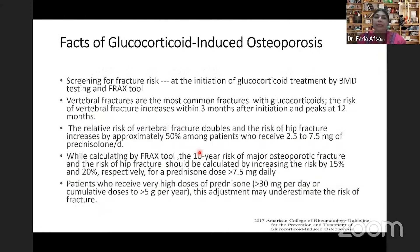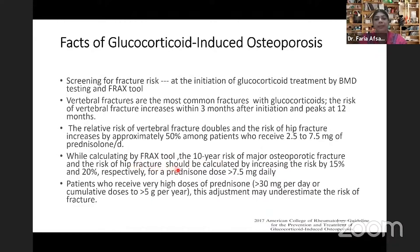There are a few important facts often neglected in glucocorticoid-induced osteoporosis. Screening should be initiated from the very earliest when starting glucocorticoids. Vertebral fracture is very common among these patients, starting to increase from 3 months of therapy and peaking around 12 months, and vertebral fractures actually double compared to hip fractures. When calculating the FRAX tool to determine osteoporosis level, the 10-year risk of major osteoporotic fracture and hip fracture should be adjusted upward by 15 and 20 percent respectively for prednisolone doses greater than 7.5 mg daily.